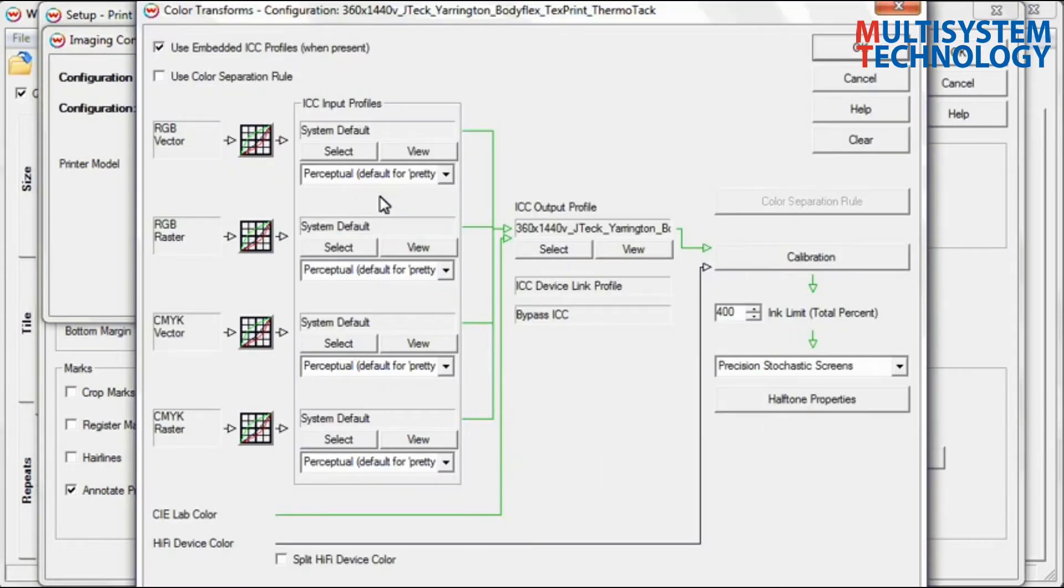The Color Transforms window displays a flow chart that shows how color is adjusted within Wasatch SoftRip.